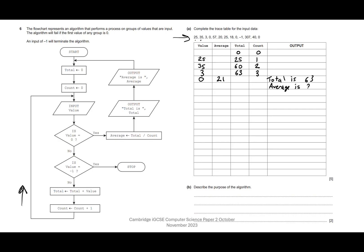Now we come back to the start. We set total to zero, count to zero, and input our next value — we're on 57. Is value equal to zero? No. Is value equal to minus one? No. Total is total plus value: zero plus 57 is 57. Count is count plus one, so we come back around.